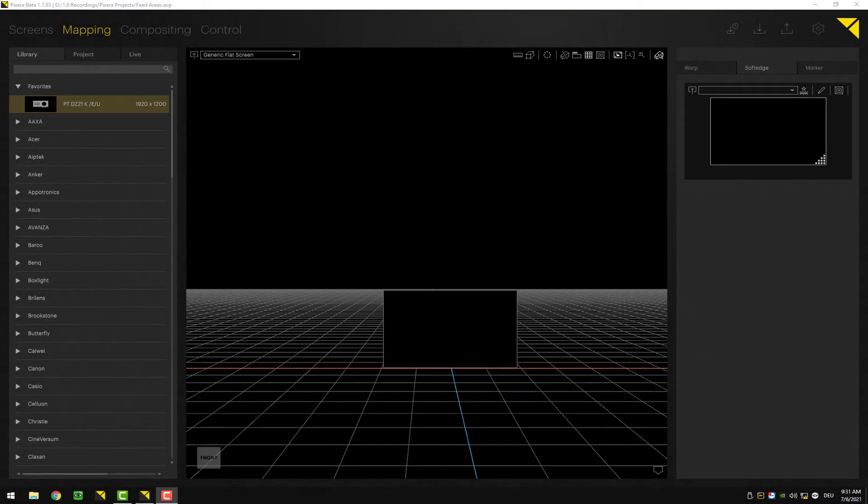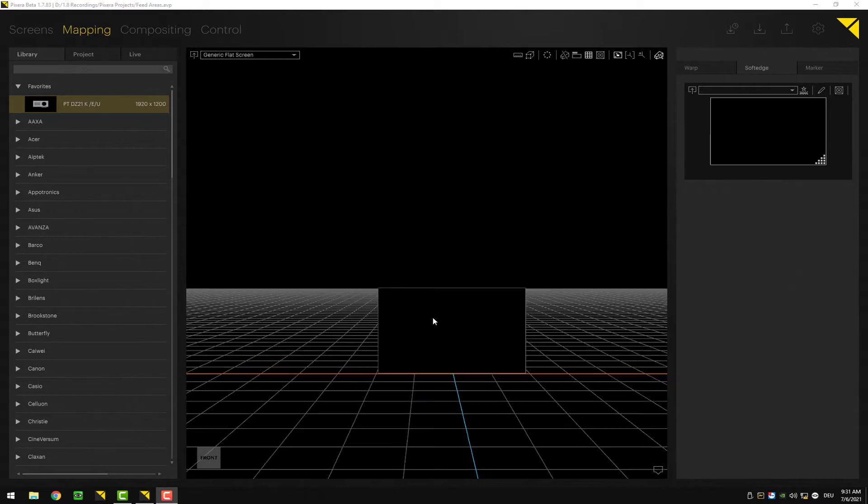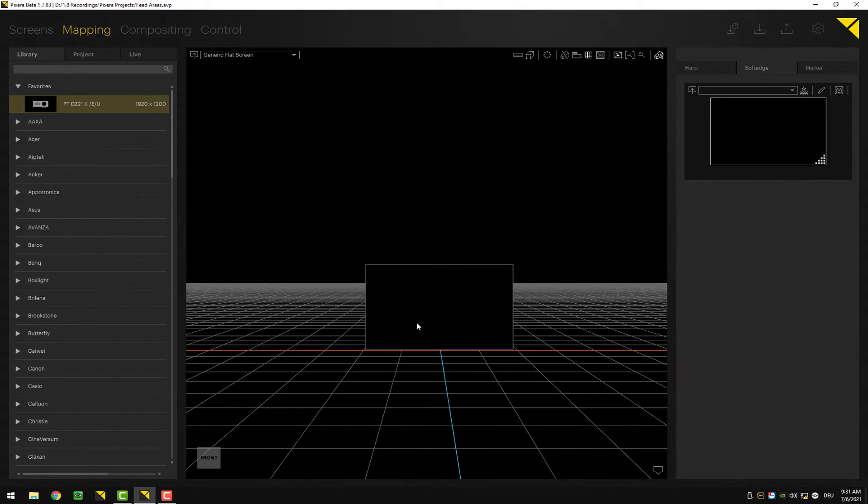When it comes to projection setups in Pixera, you can utilize a feature called feed modes. Feed modes can be utilized in what we call 2D projection, so you can basically use this feature for flat and curved screens. It cannot be used for 3D objects.